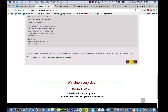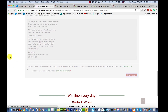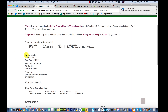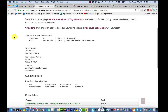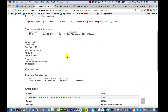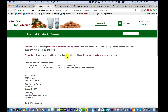Once you place your order, in just a few minutes you'll get a confirmation email with your order number, the date, and what you bought — so you'll know it went through.